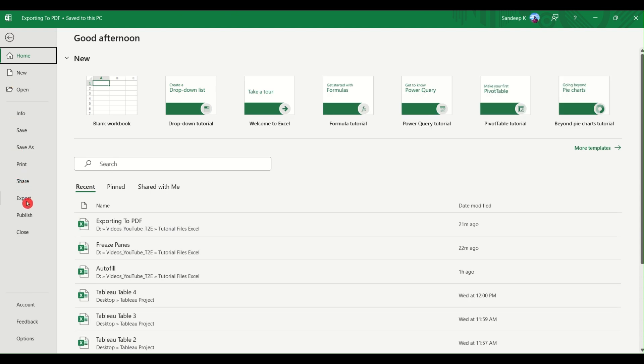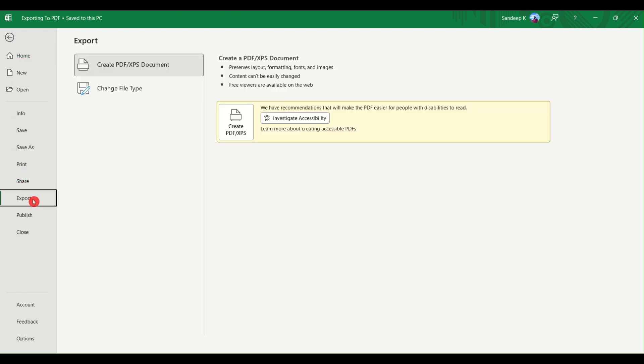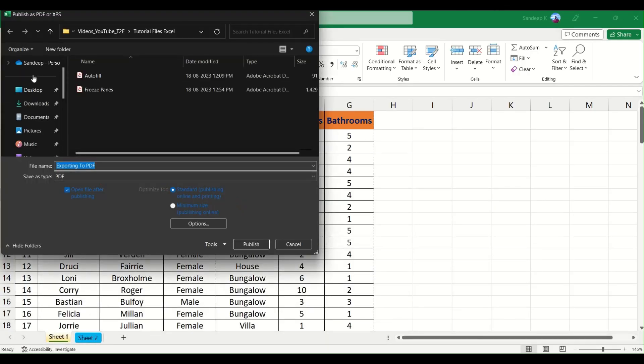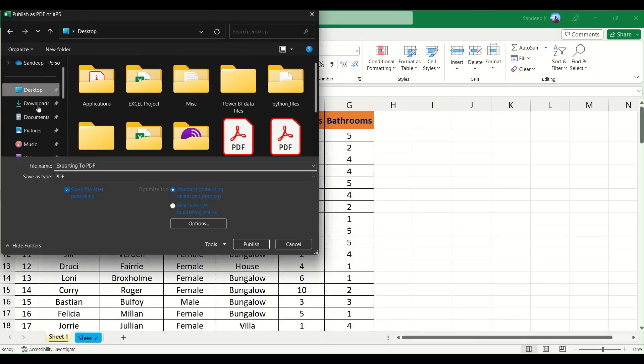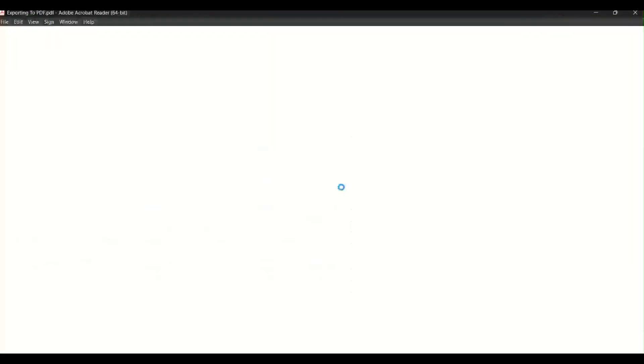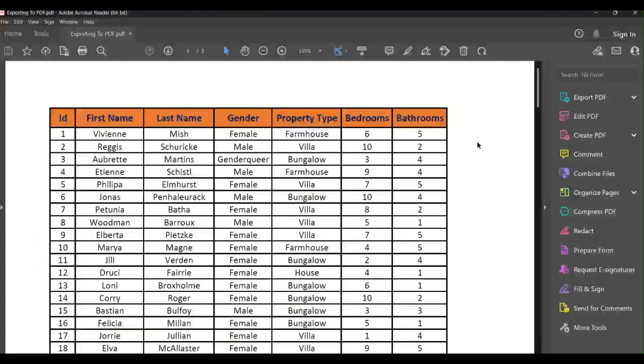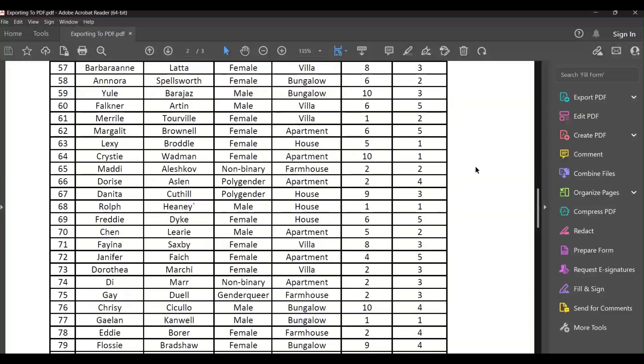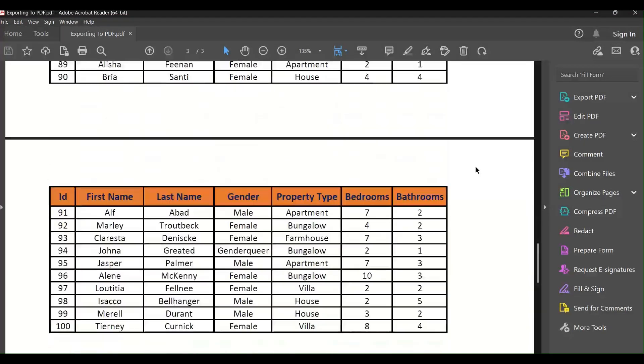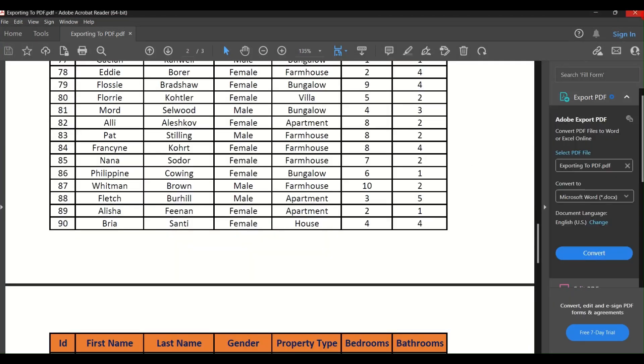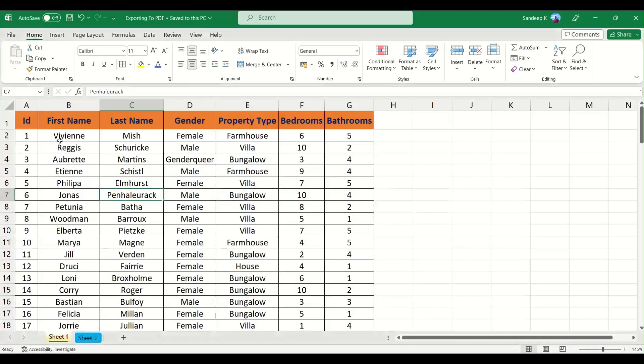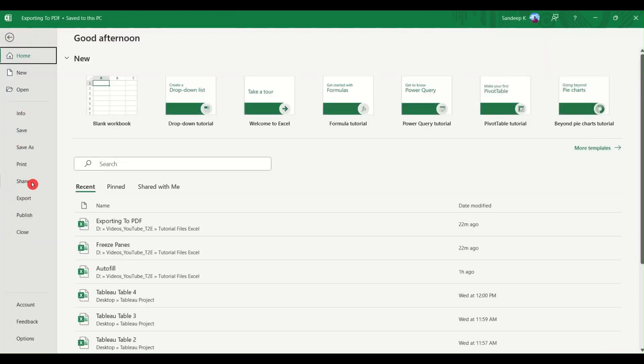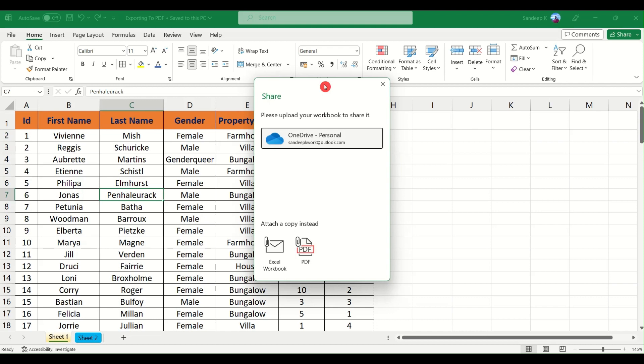Let me go and close it. Now the third method is you can click on file, come down and click on export. You will get an option to create a PDF/XPS document. Just go ahead and click on create PDF, choose your destination, and similarly your save as type will be selected as PDF. Go ahead and click on publish. It says a file already exists, that's okay, we want to replace it. Yes. And you can see the active sheet which we were in is exported with all the titles here.